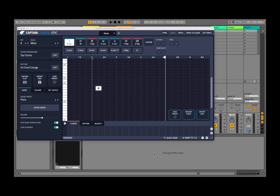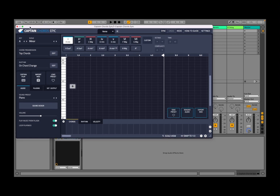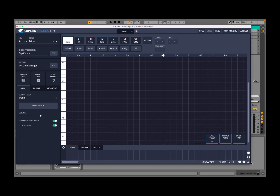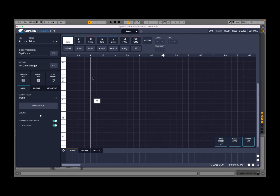I have loaded Captain Chords inside Ableton Live, but of course you can use any other DAW as you prefer. Something I want to show you straight away is that you can change the size of the window as you like, which is really nice. Compared to other plugins where you have fixed percentages of zoom, this one allows you to drag and drop the size of the window.